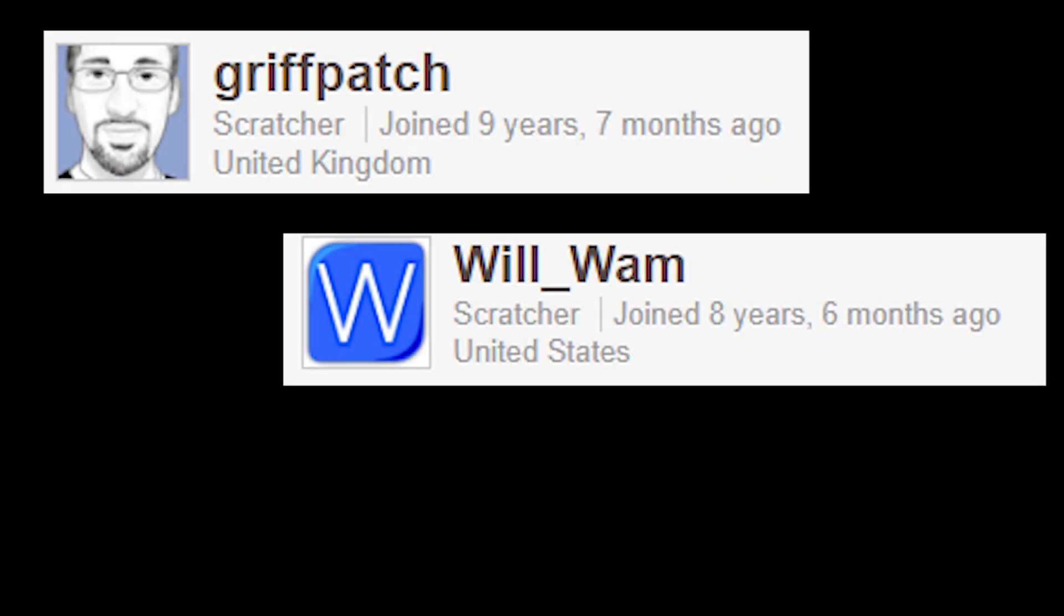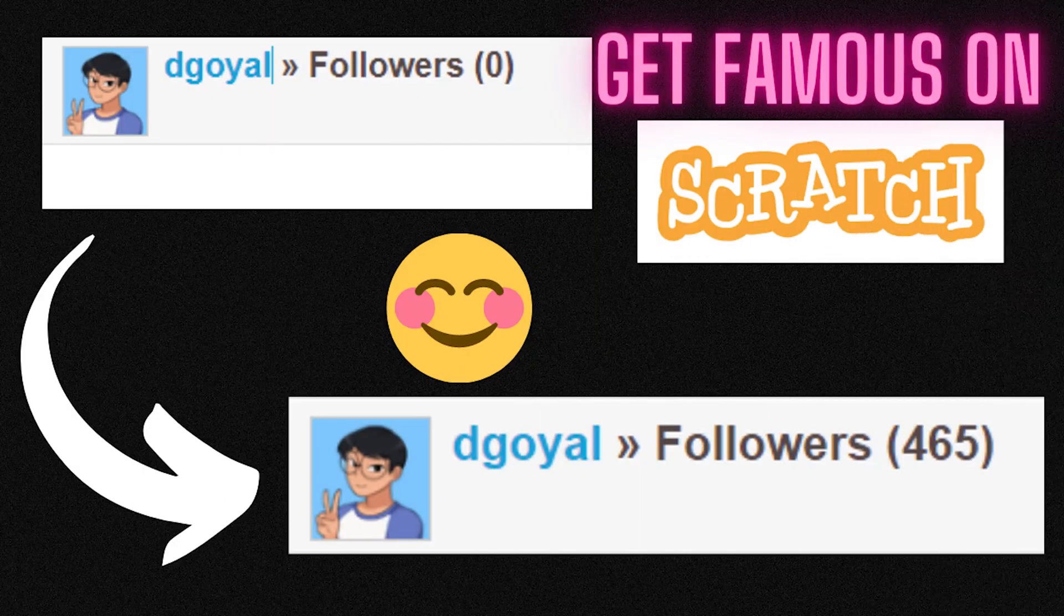Hello! So you might have seen these really famous Scratchers like Griffpatch, WillVam and RazoTV and a whole load more. This is how you get famous on Scratch and be like these top Scratchers.